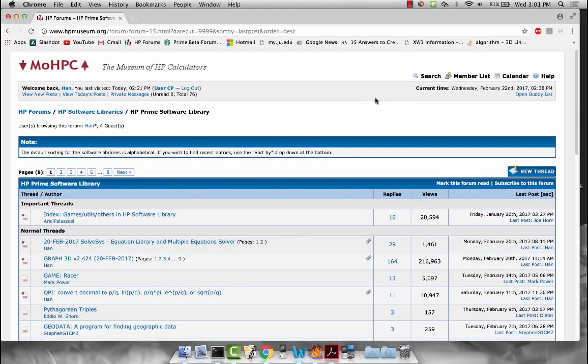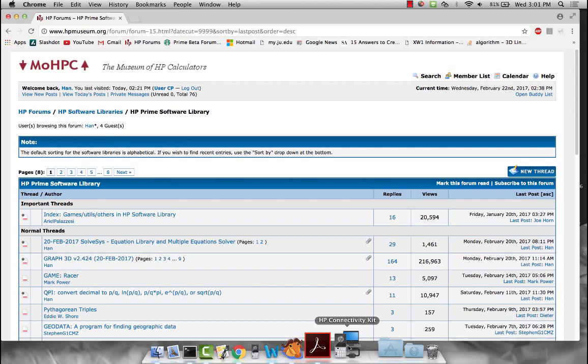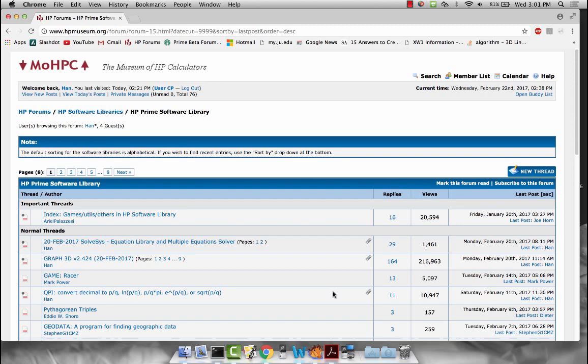Welcome to another video on the HP Prime. Today I'd like to share with you an app that I had been working on that combines essentially two old pieces of software, the equation library from the HP 48 series and a multiple nonlinear system solver named SolveSys that many of you might be familiar with, again from the HP 48 days.